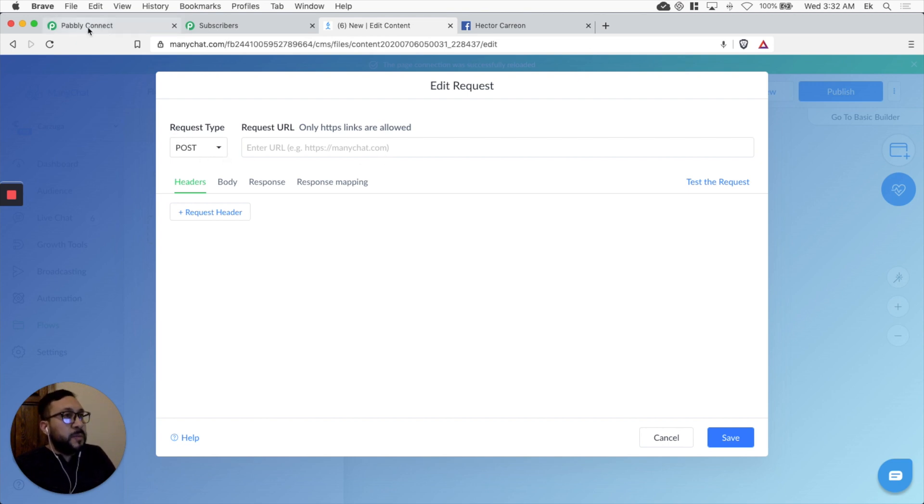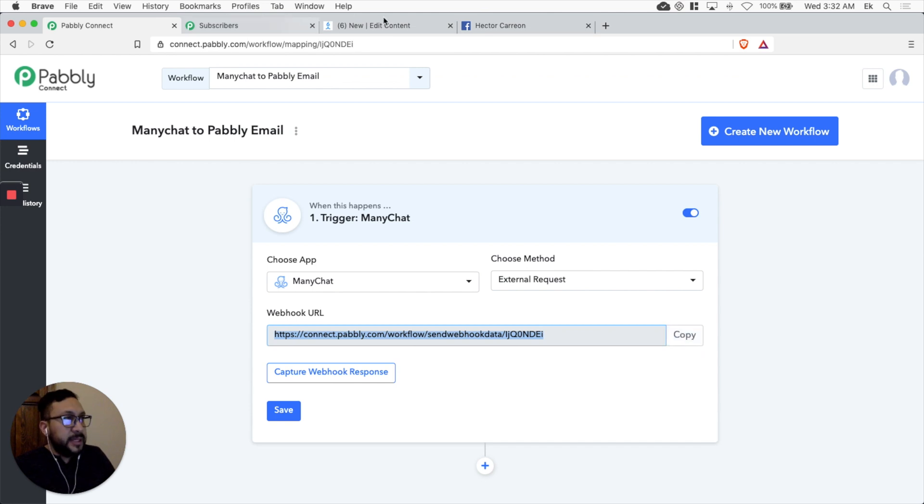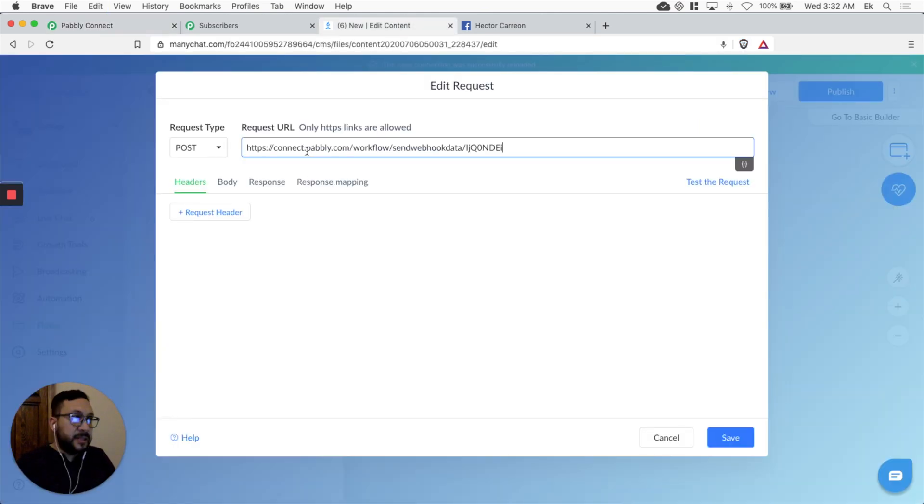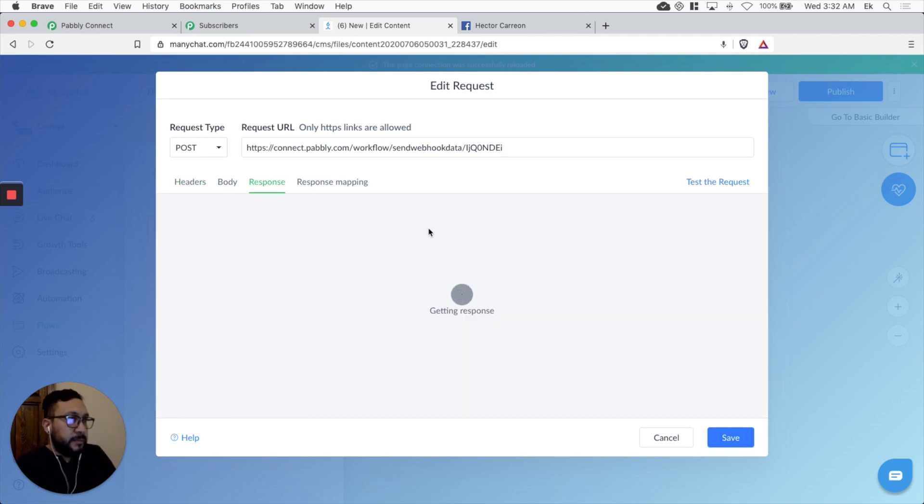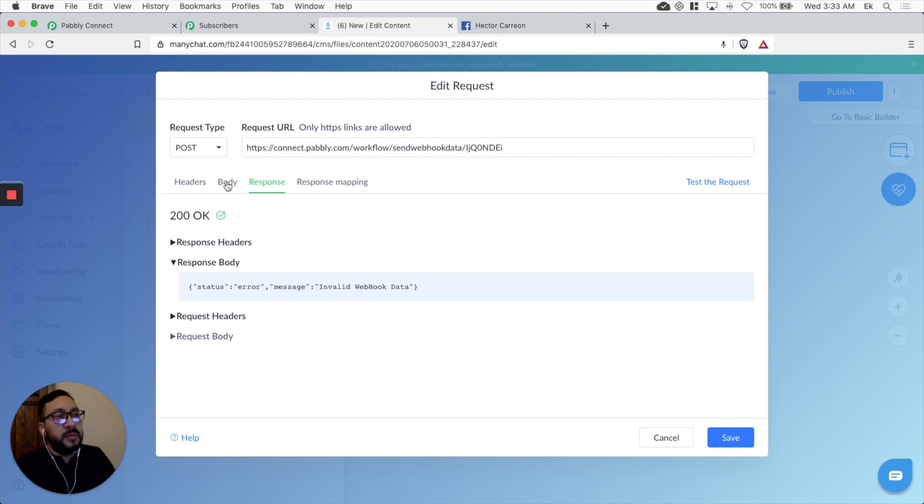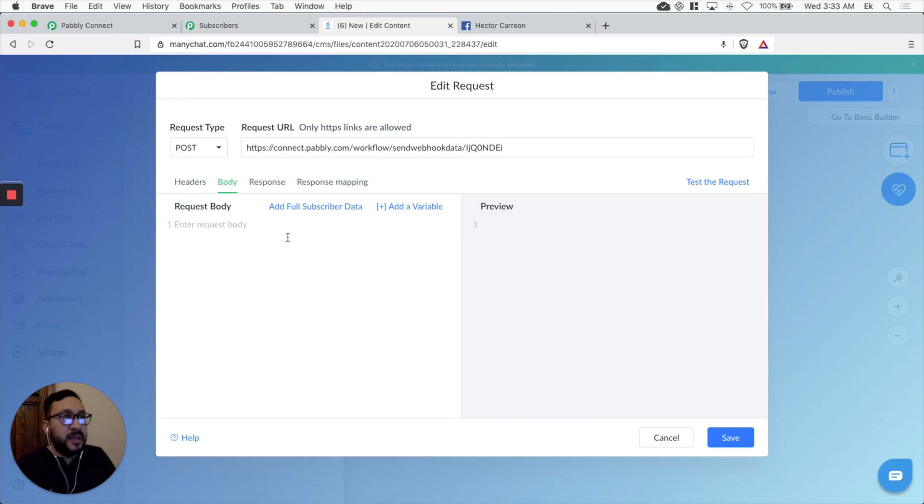Let's go back to Pabbly connect. Let's copy again the link. Let's paste the link in here. And let's test it. Okay, 200 okay. An error. Invalid webhook data. Because we haven't specified which information we're going to send to Pabbly connect.